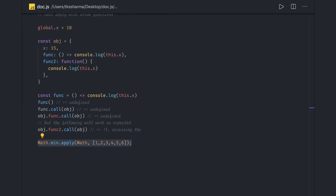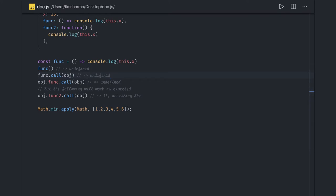To summarize: use call when you know the number of arguments to pass individually; use apply when you want to pass arguments as an array and don't know the count or have multiple arguments. At a high level, call and apply both execute a function immediately, while bind returns a new function. Call and apply are similar in allowing you to invoke a function, but call takes a single argument and apply takes an array.